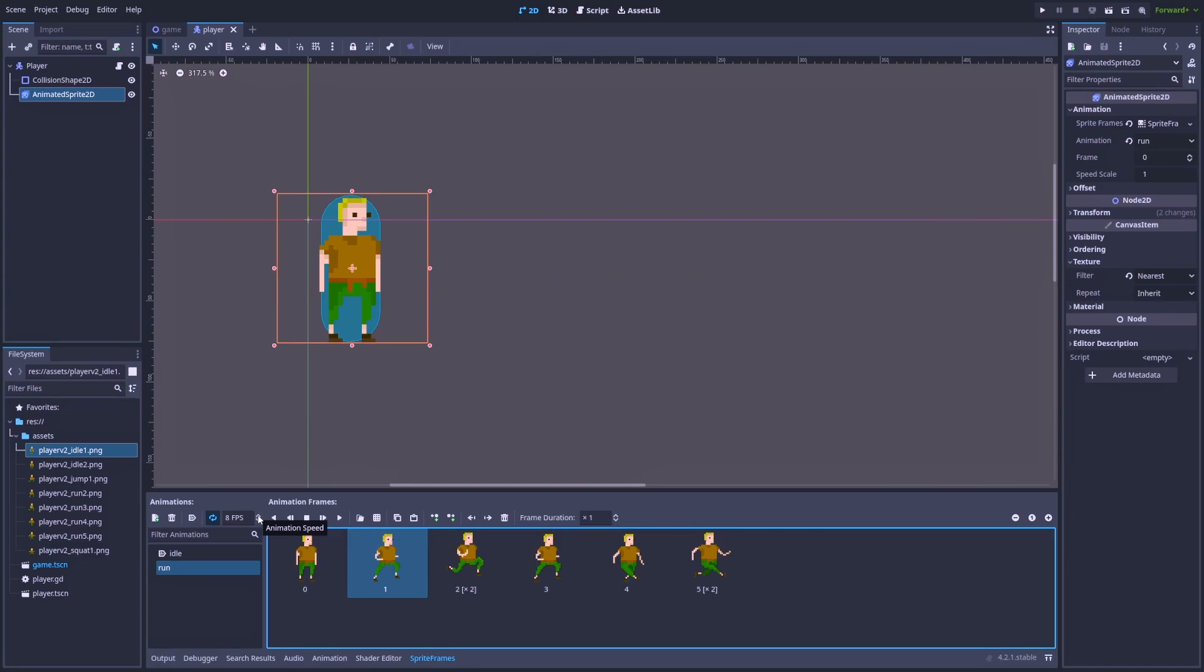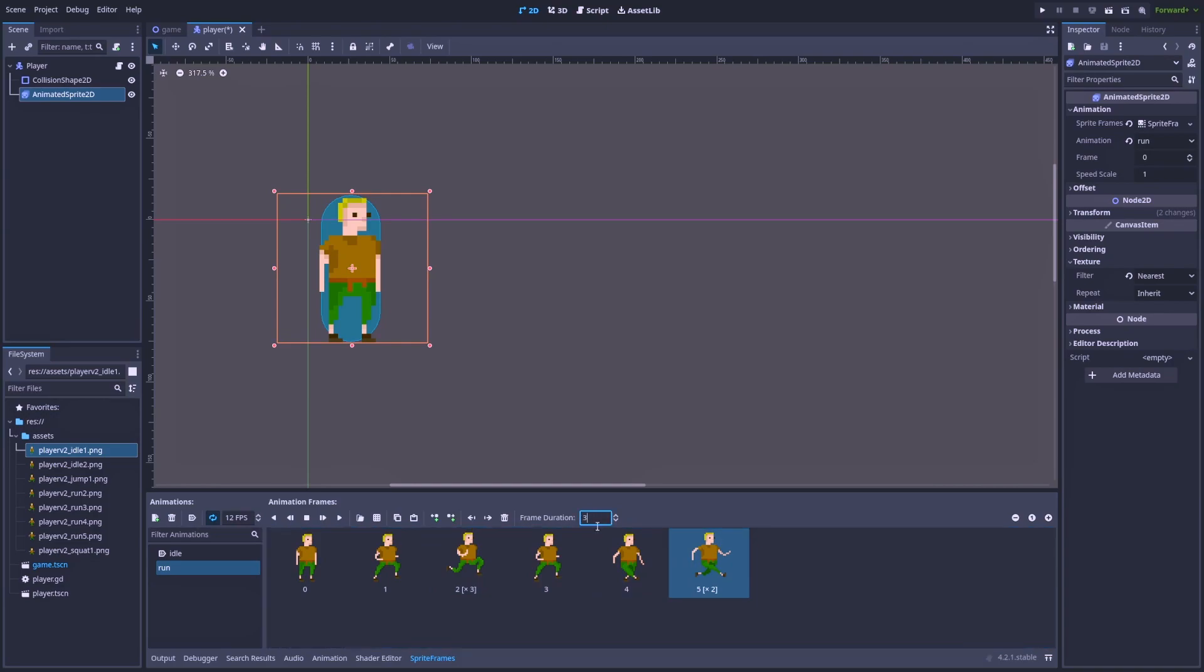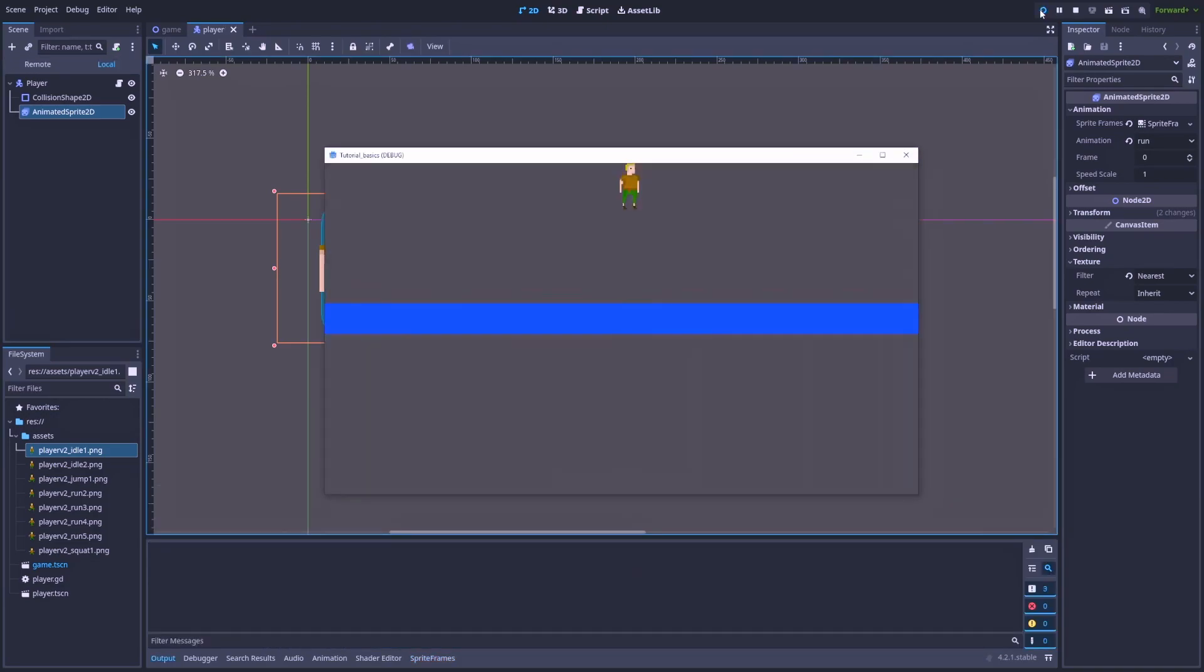Let's change it even more. Let's increase the FPS to 12. And here, let's make it 3. Yeah, that looks good.